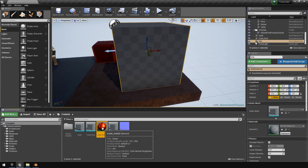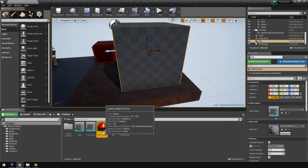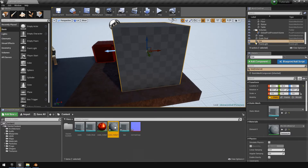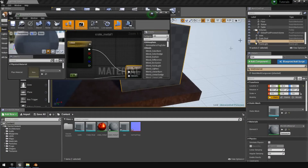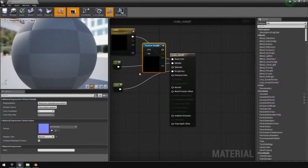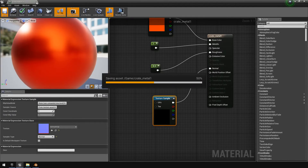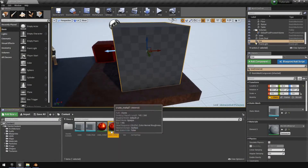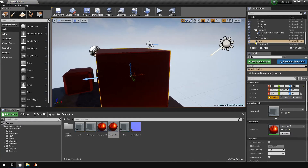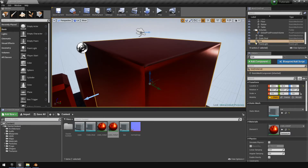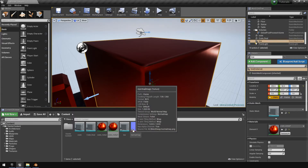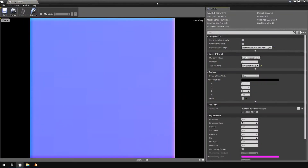Drag the model into the world. Duplicate an existing material, open it, drag the normal map texture in, and feed it into the Normal Map input. Save the material, then drag it onto the model. Something important to note: Blender uses OpenGL normal maps, but Unreal uses DirectX, which means the green channel is flipped between the two.